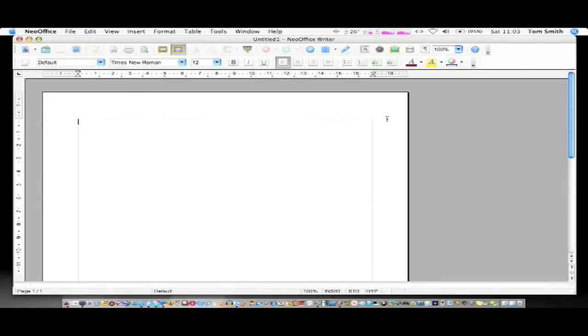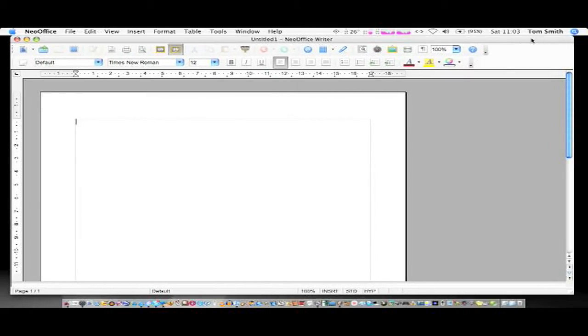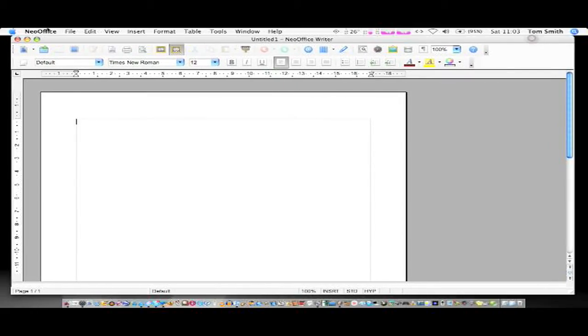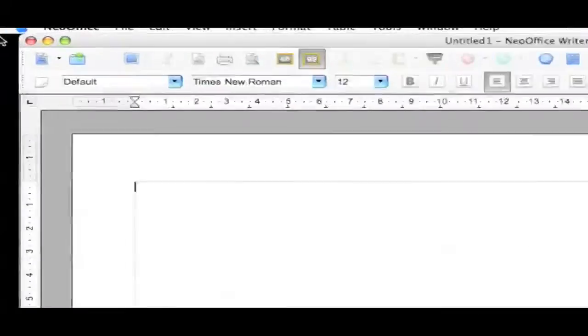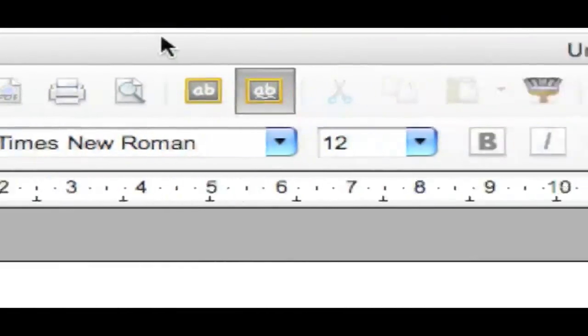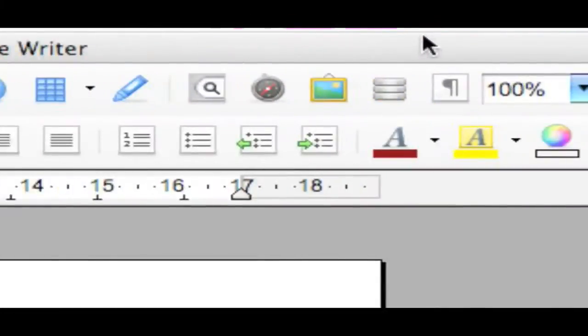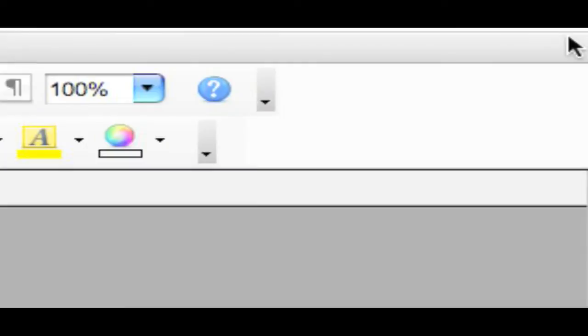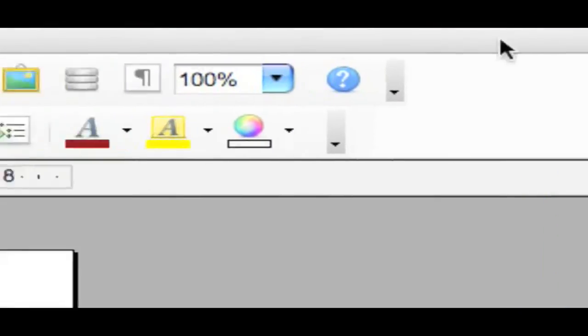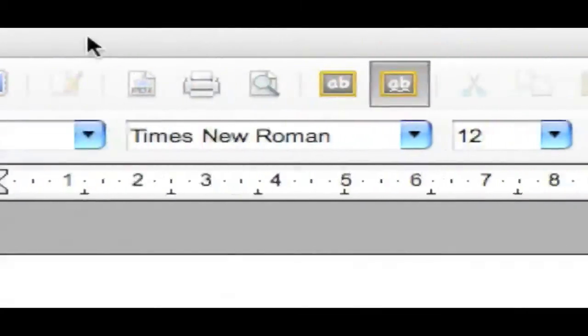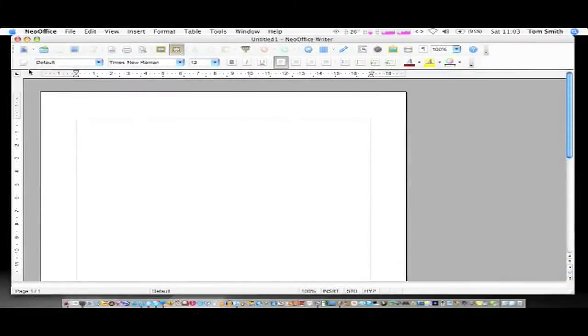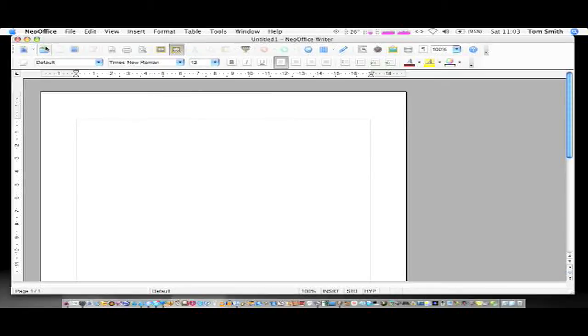Once you open it up, you'll automatically be presented with their version of Word. As you can see, it looks very traditional in the way that Word should, like it was on the PC a couple of years ago before 2007 came out. It's very nice, very easy to use and it's free, but I haven't noticed anything missing that isn't in the version that you pay for.